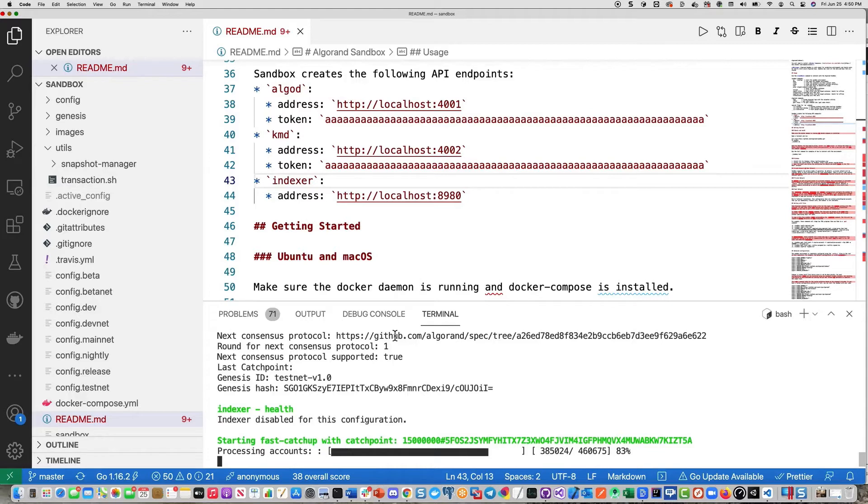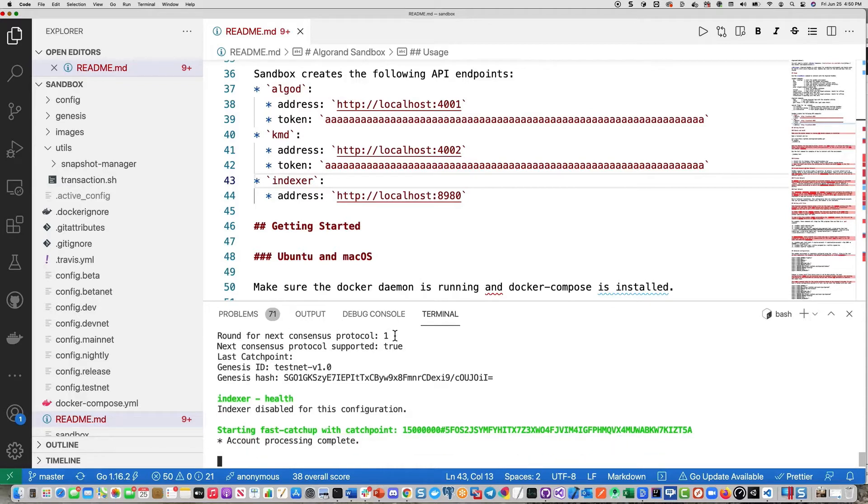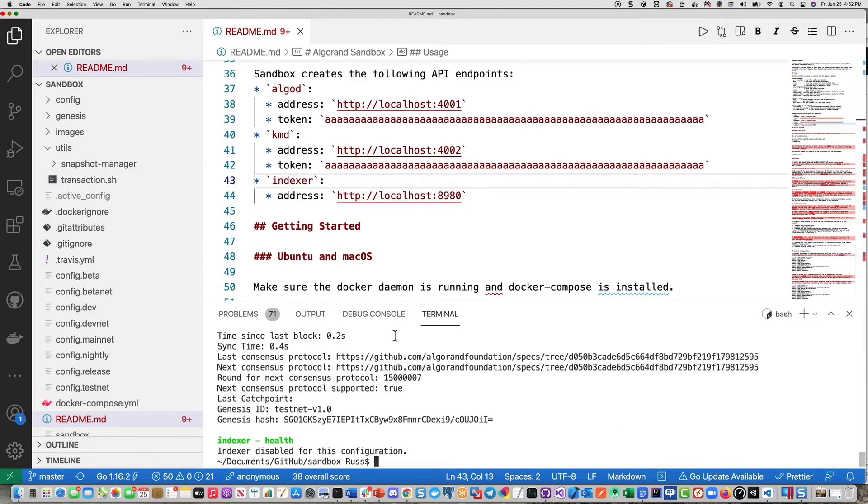You can see the address and tokens displayed on the file in the readme file. Then once you get down to the end here, you might see a little bit of sync time happening when it gets down to zero. Then you're ready to go.